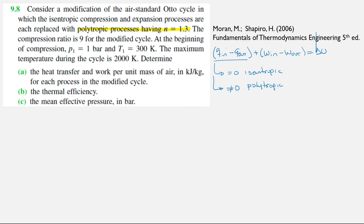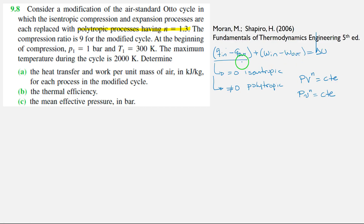A polytropic process is defined to be one path that follows this rule. It can also be used with specific volume. So when we are doing our compression or our expansion, we are going to have some heat. Notice that we are asked about the heat transfer in the cycle. So our Q-in will not be only the process of combustion, but also the heat that we are adding either in the compression or in the expansion process.